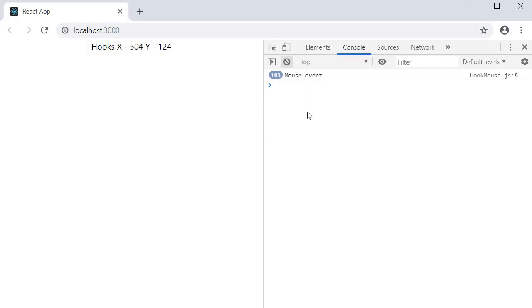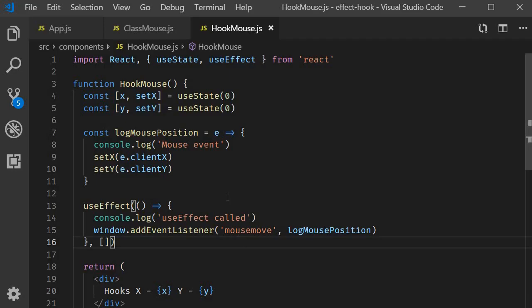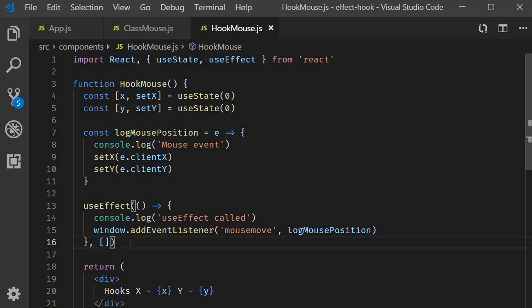So the point to keep in mind from this example is that we can mimic component did mount with useEffect hook by simply passing in an empty array as the second parameter to useEffect. Now I know we could have probably talked about this in 30 seconds but as always I want you to understand why we are writing the code that we write. Thank you guys for watching, don't forget to subscribe and let's take a look at another example in the next video.